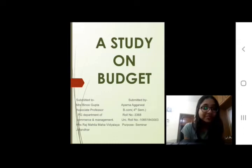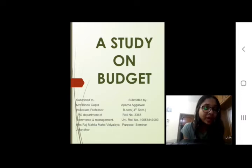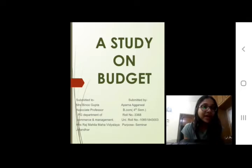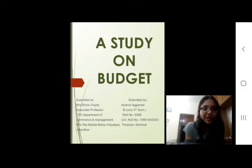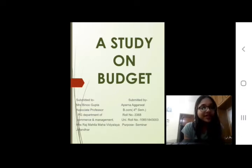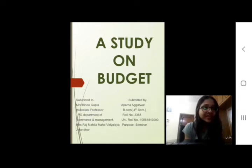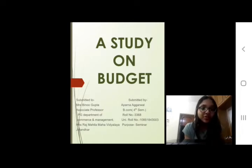Good morning everybody. My name is Aparna Agarwal and I am from BCom semester 4 K1, and I am going to speak on the topic budget. Before that, I just want to say I am highly indebted to our teacher in charge, Mrs. Beenu Gupta ma'am, for her supervision and guidance as well as giving me this chance to present on the topic budget. I learnt a lot.